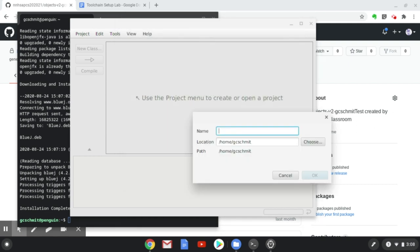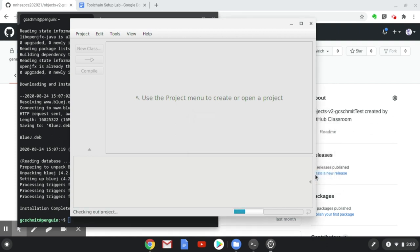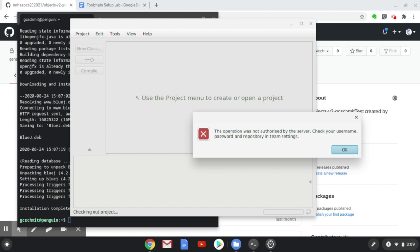We then need to specify where we want it to save this repository. I'm going to save it in a folder called Objects, and hit OK. It's now going to check out the project, which clones it from the GitHub servers, copies all those files as we go.